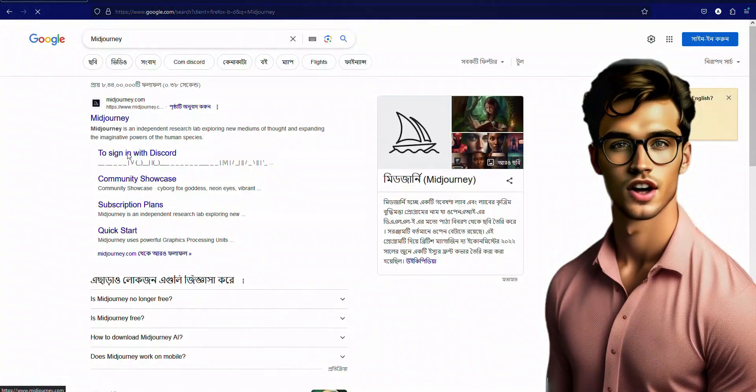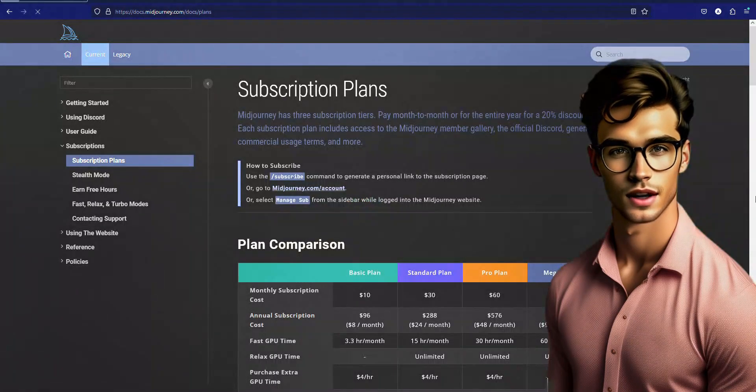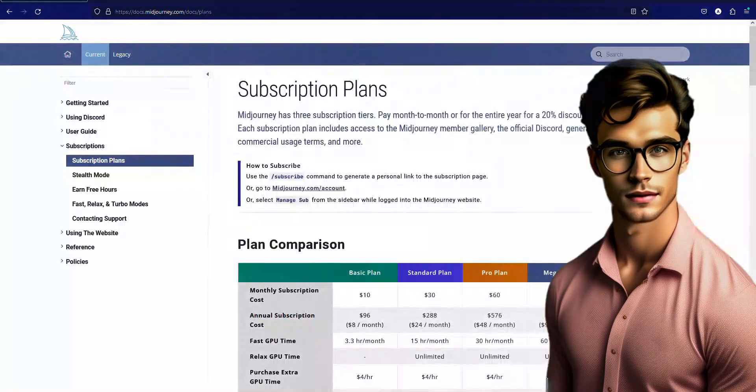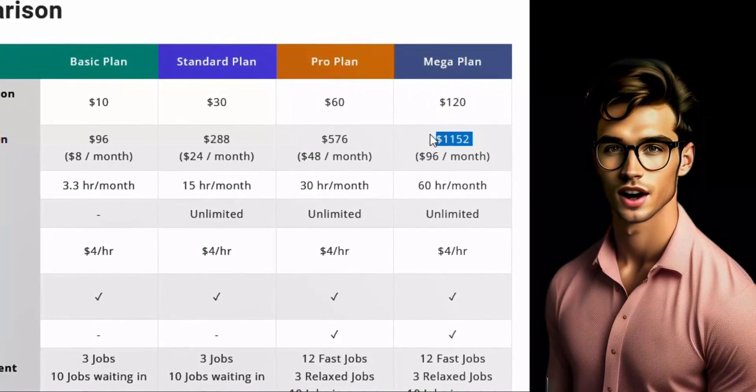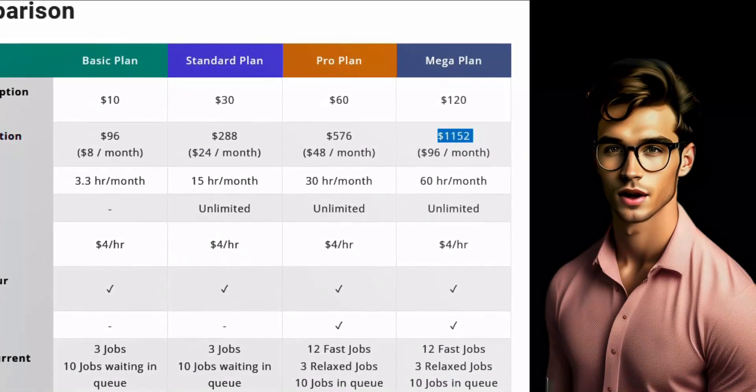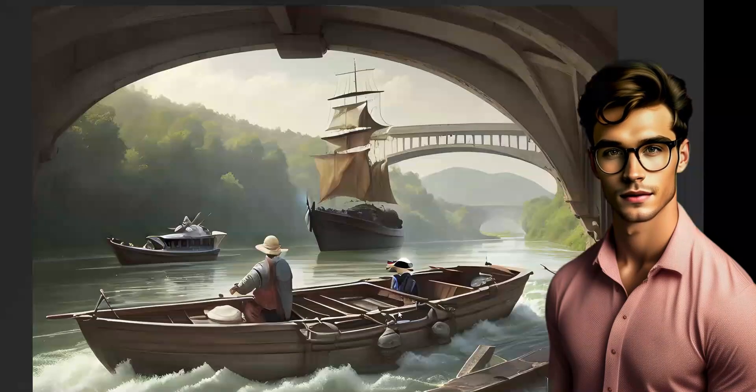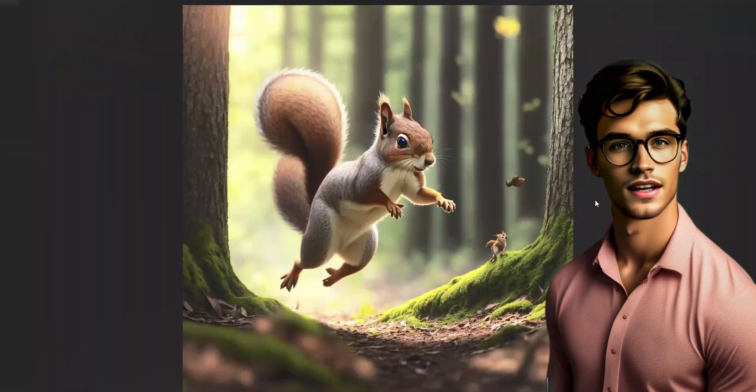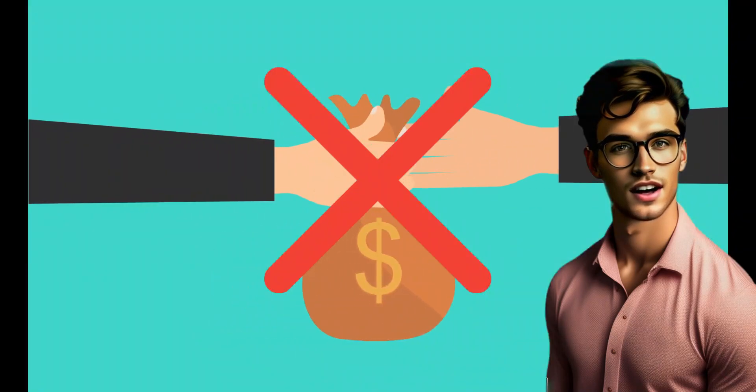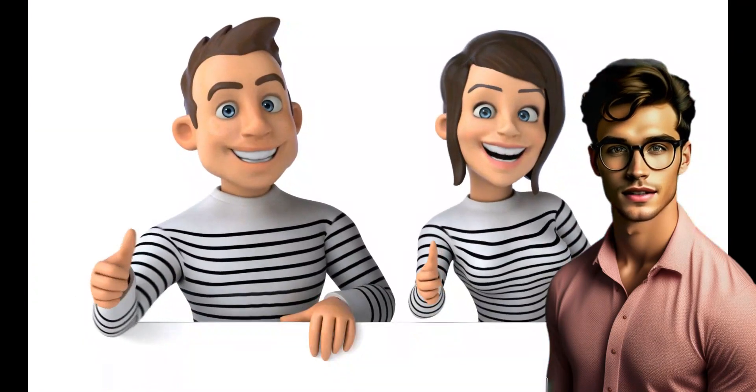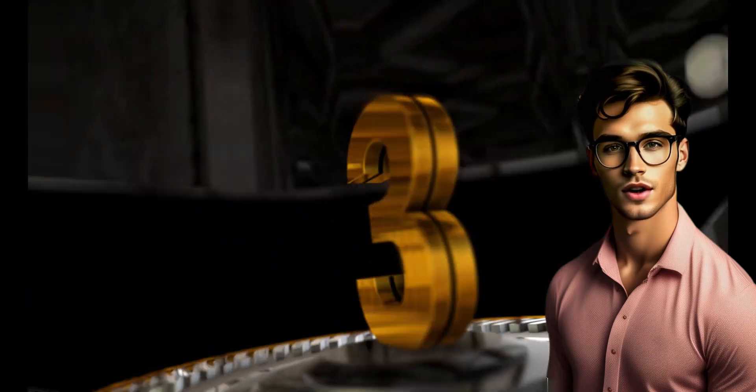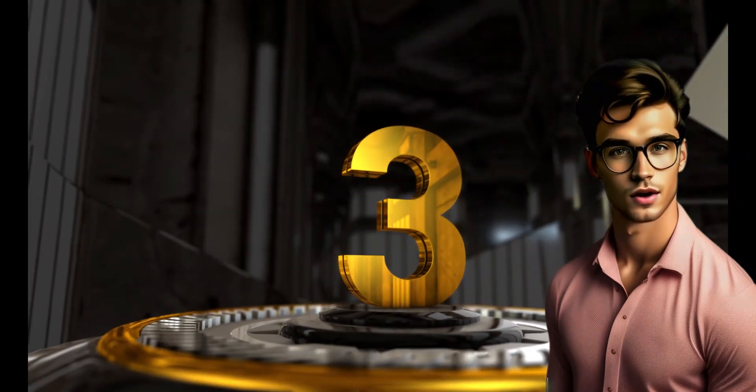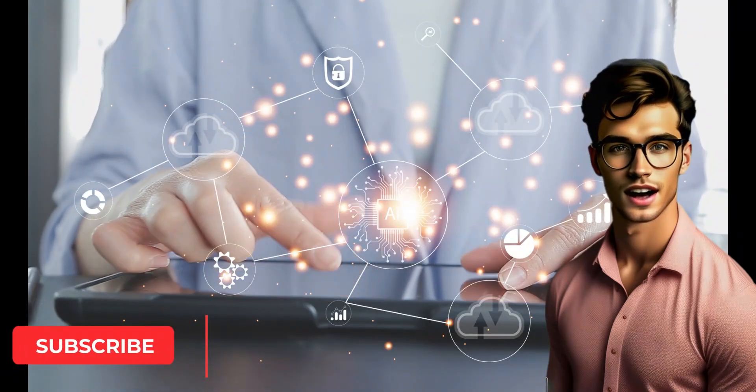We are all familiar with MidJourney, and it's a paid AI image generator. We have to pay $1,152 yearly if we want to use their Megaplan. But what if we get similar results without paying a single dollar? Yes, right. Today I will introduce you to 3 free AI tools that you can use instead of MidJourney.